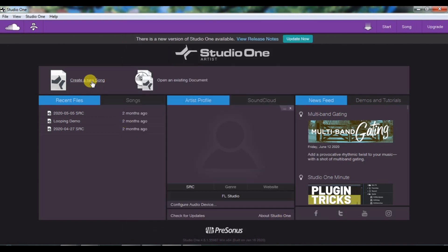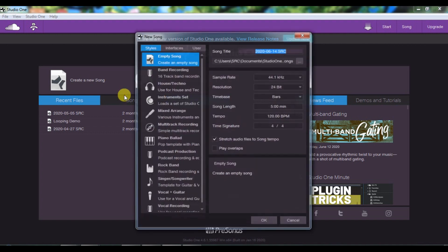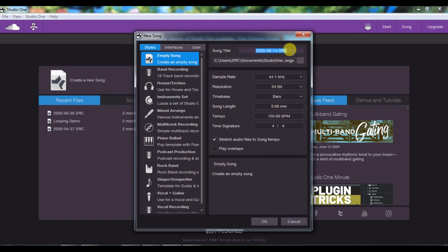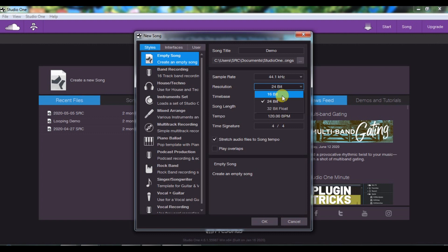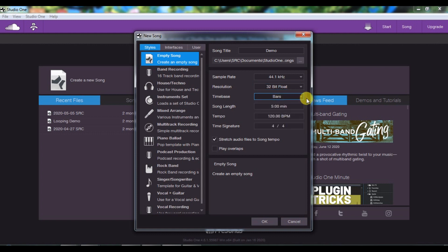After that, you will click on Create a New Song. You will have to give the song a title — let's call it demo. Here you have sample rate and resolution. Just keep the sample rate at 44.1 kHz. If your sound card supports it you can click on 48, but the file size is bigger and processing power usage goes up. For resolution, 24-bit or 32-bit float is recommended — you should have at least 24-bit. The time base — bars, seconds — you can change it later.